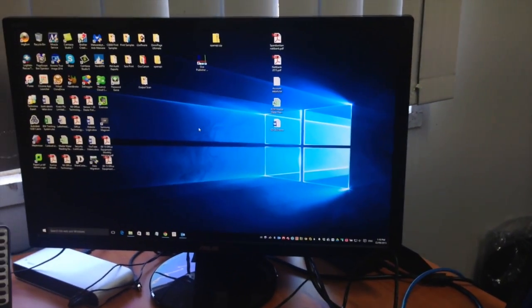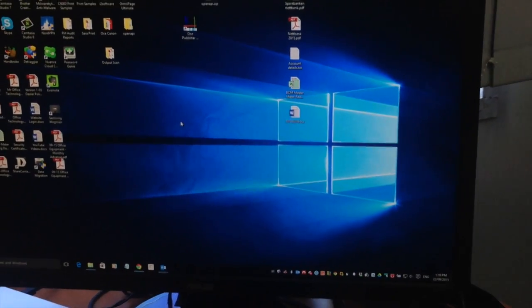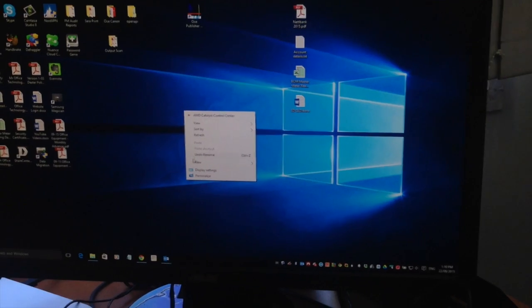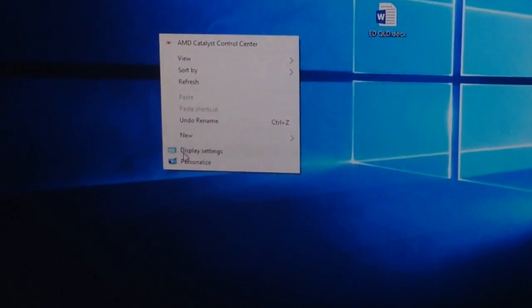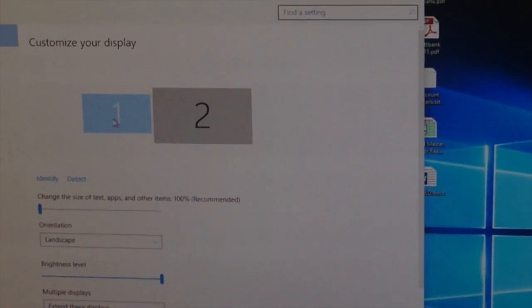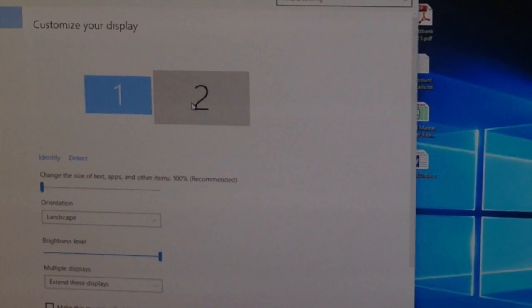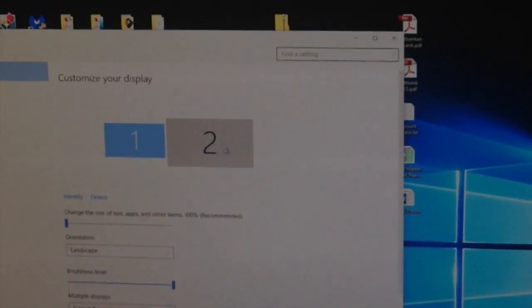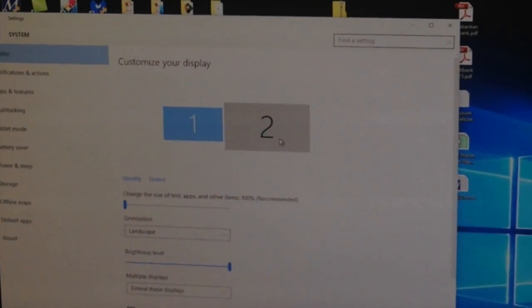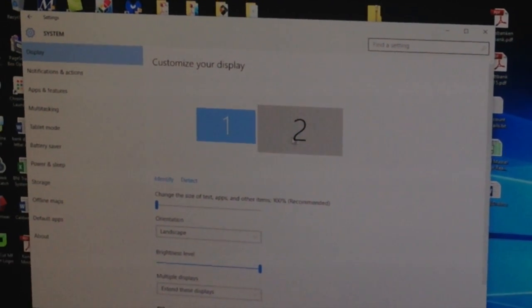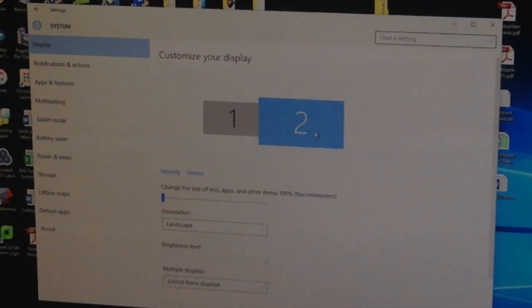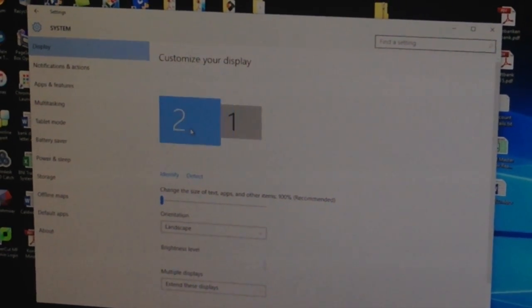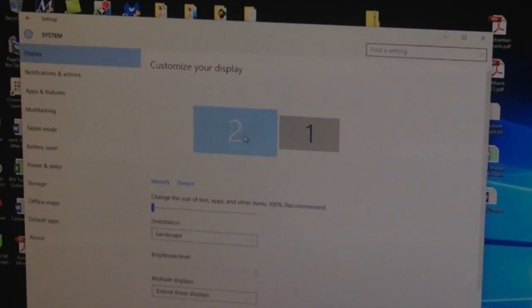So to fix that, I'll just right-click on the desktop, go to display settings, and you can see monitor 1 and monitor 2 here. It's got the big one, number 2, on the right, and I want it on the left, so I'll simply highlight that and drag it over to this side.